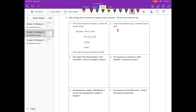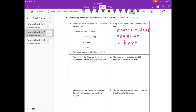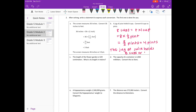8 cups is equal to 8 times 1 cup, but we need to convert to pints. That's equal to 8 times one-half, because there are 2 cups in a pint. That gives us 8 halves pints, which equals 8 divided by 2, or 4 pints. So the jug of juice holds 8 cups or 4 pints.